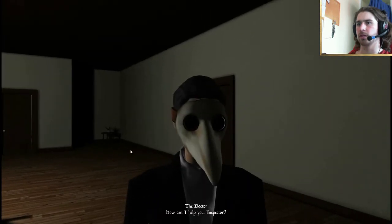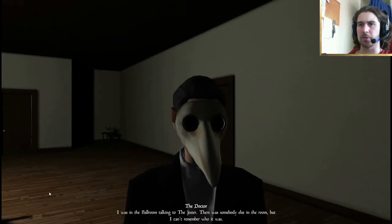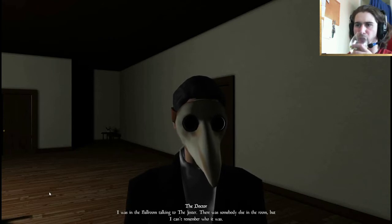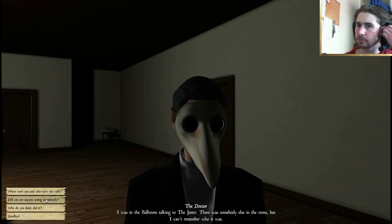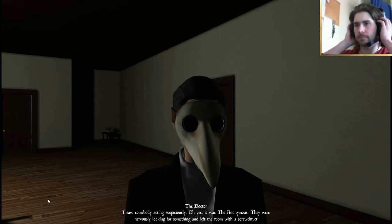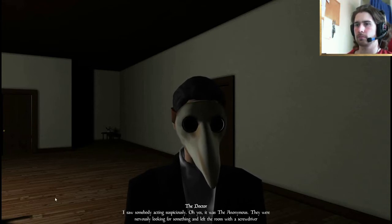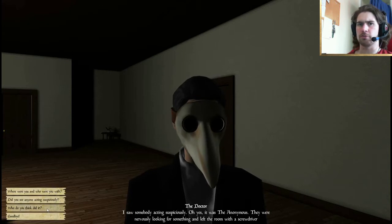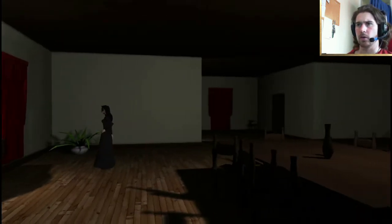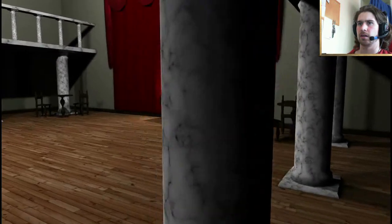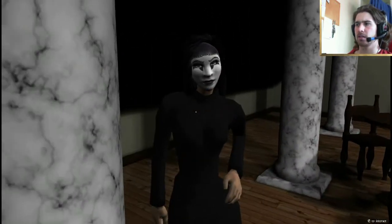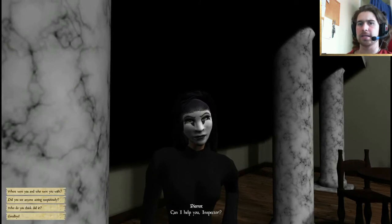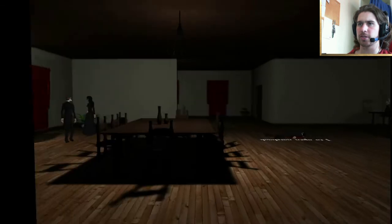To me, it doesn't seem normal to carry a kitchen knife around. Does it to you? Well, the devil was doing just that. I'm going to say goodbye to you now. I'm going to find the murder weapon, as we can see. Aha! It's covered in blood. I bet this is the murder weapon. How can I help you, Inspector? Oh, the plague doctor. Who are you with? I was in the ballroom, talking to the jester. There was somebody else in the room, but I can't remember who it was.